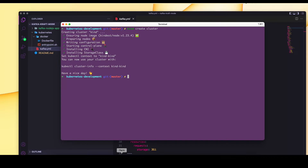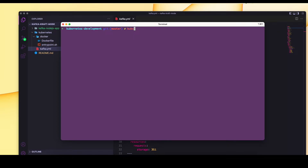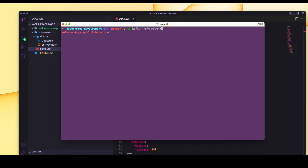The cluster is up and running. If I do kubectl get pods, I should see nothing — and yes, nothing is there. The first step is to build the Docker image for our Kafka in KRaft. Let me build the Docker image. I'll go to the Kubernetes directory, then into the docker folder, and build the Docker image.